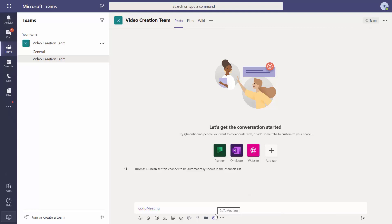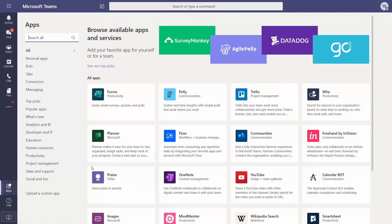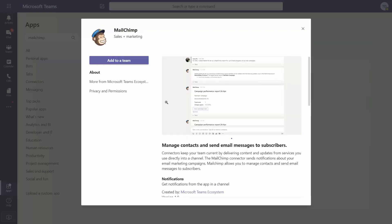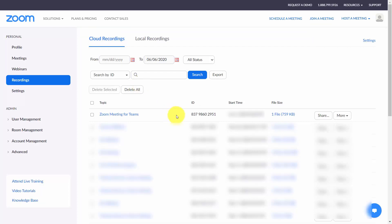Whether you choose GoToMeeting or Zoom, there is a messaging gap: the communications that external attendees receive will differ from those inside your organization. To bridge this gap, you need to add a messaging system. While email service provider apps like GetResponse and Mailchimp exist in Teams, they send notifications into Teams rather than syncing outbound messaging. Therefore, we need to integrate our messaging system outside of Teams — specifically connecting Zoom directly to our email service provider.